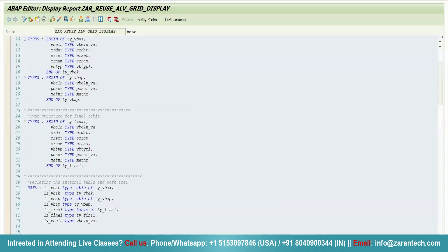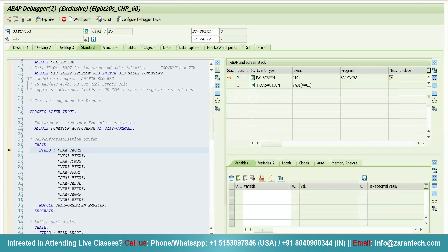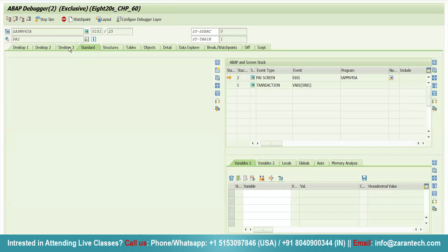Suppose I want to debug any standard program like VA01. If I want to debug a program, I will use slash h. You will see debugging switched on. Now give any order type here and press enter. Debugging will be executed and you will go to debugging mode.